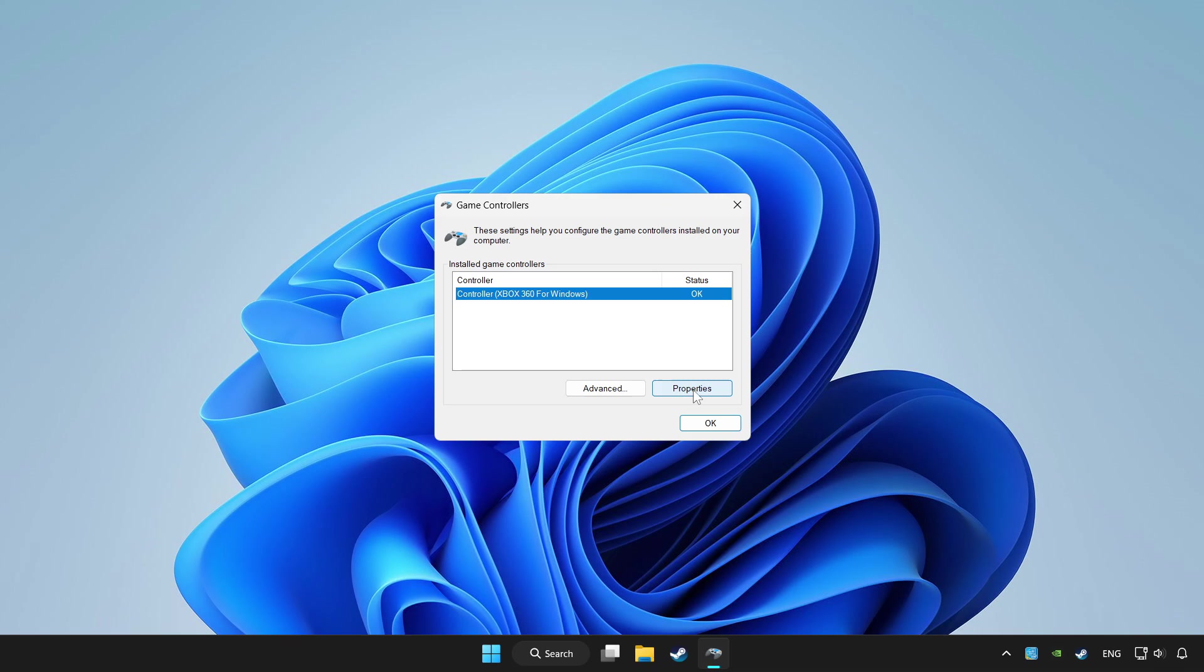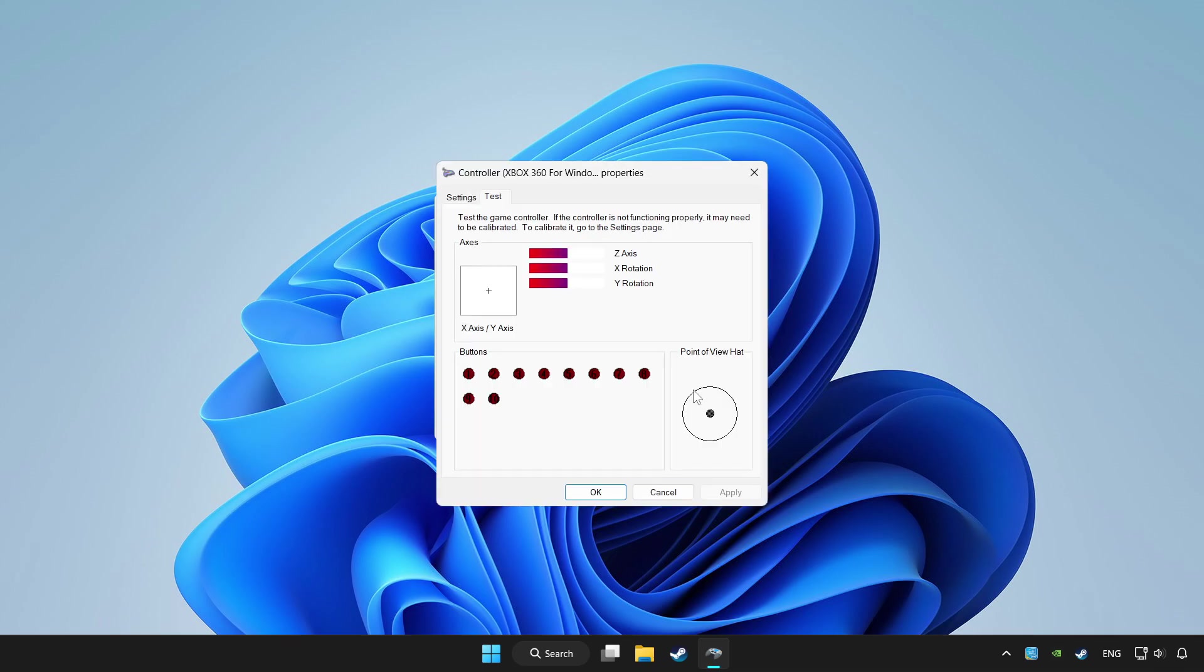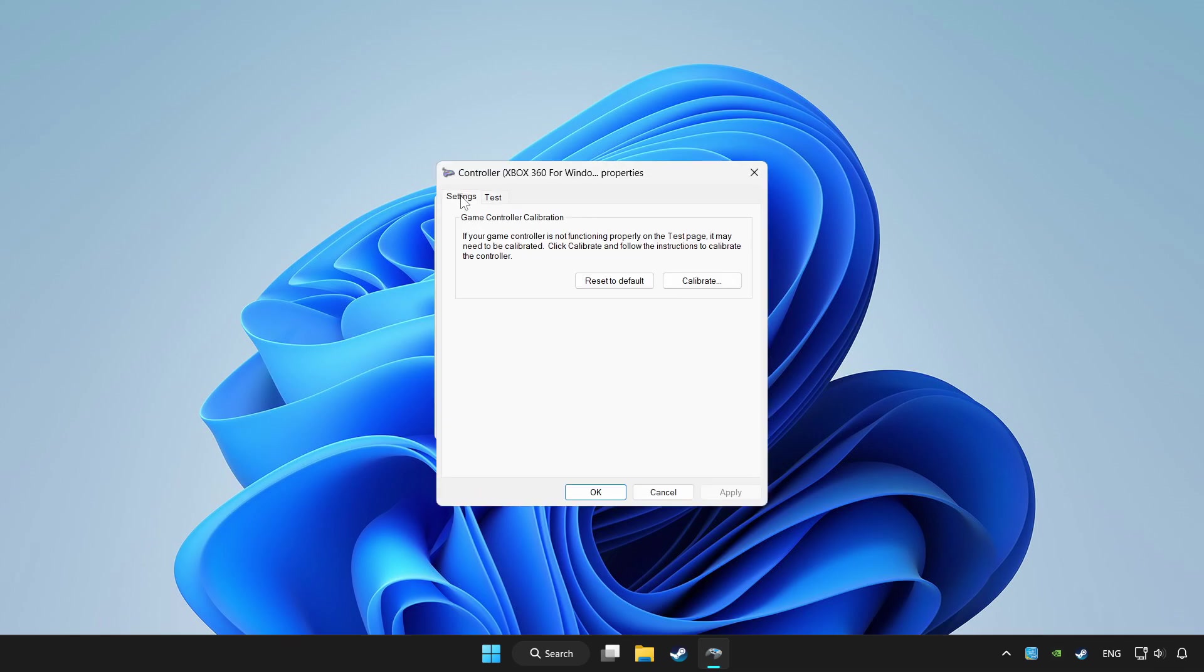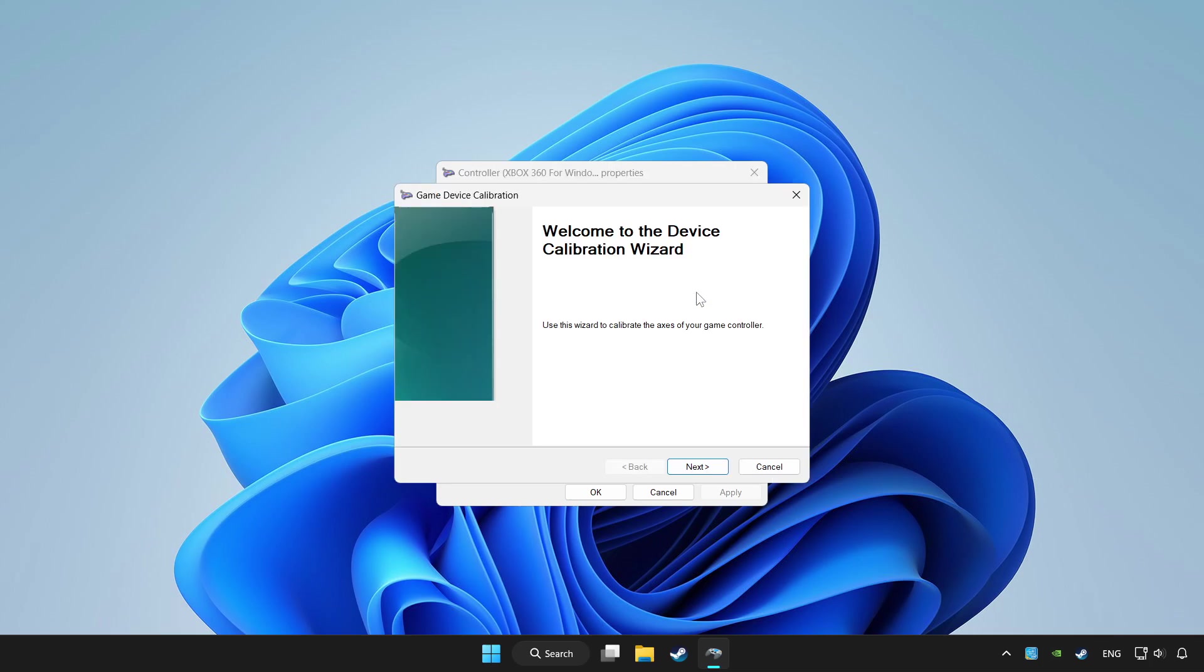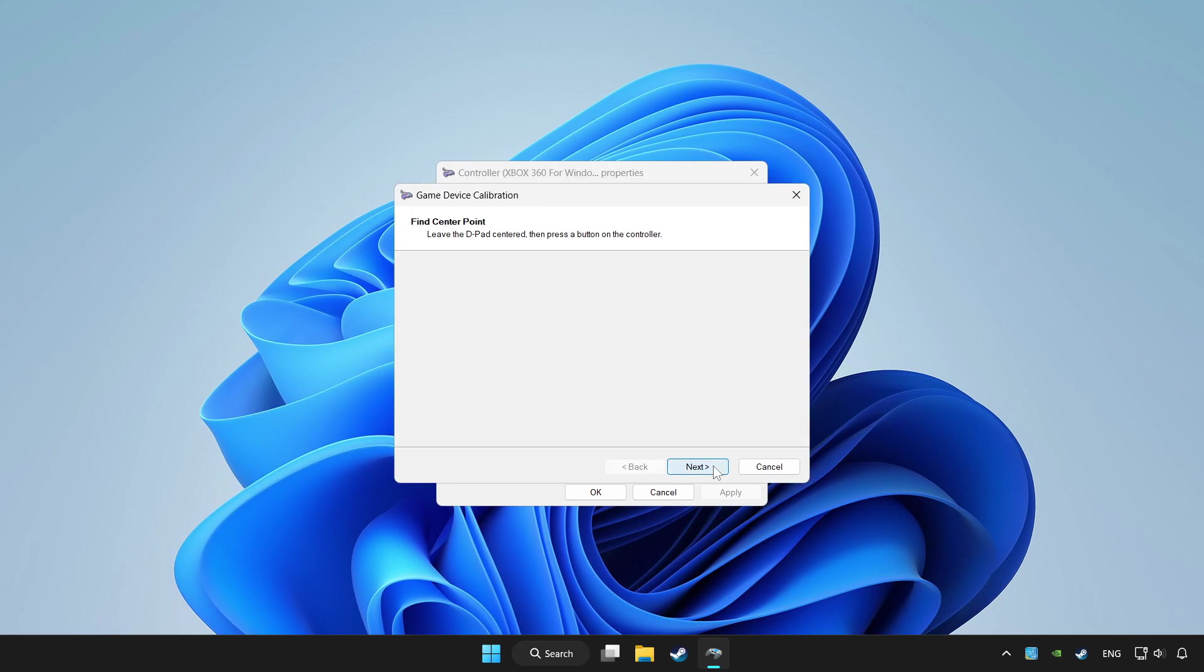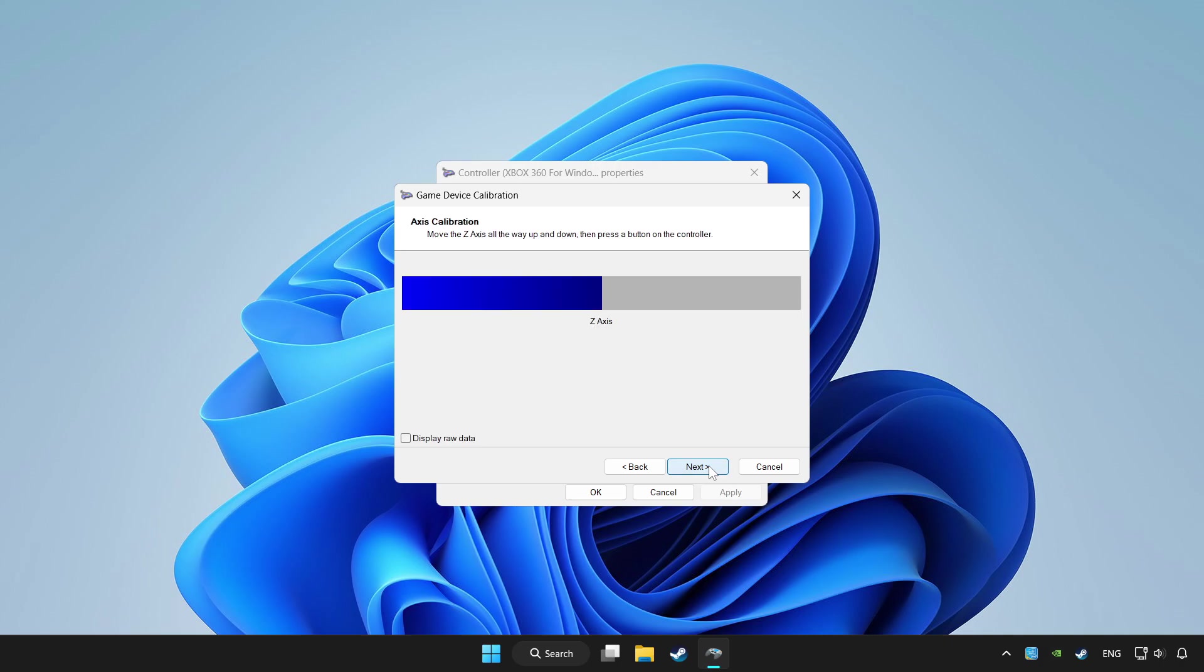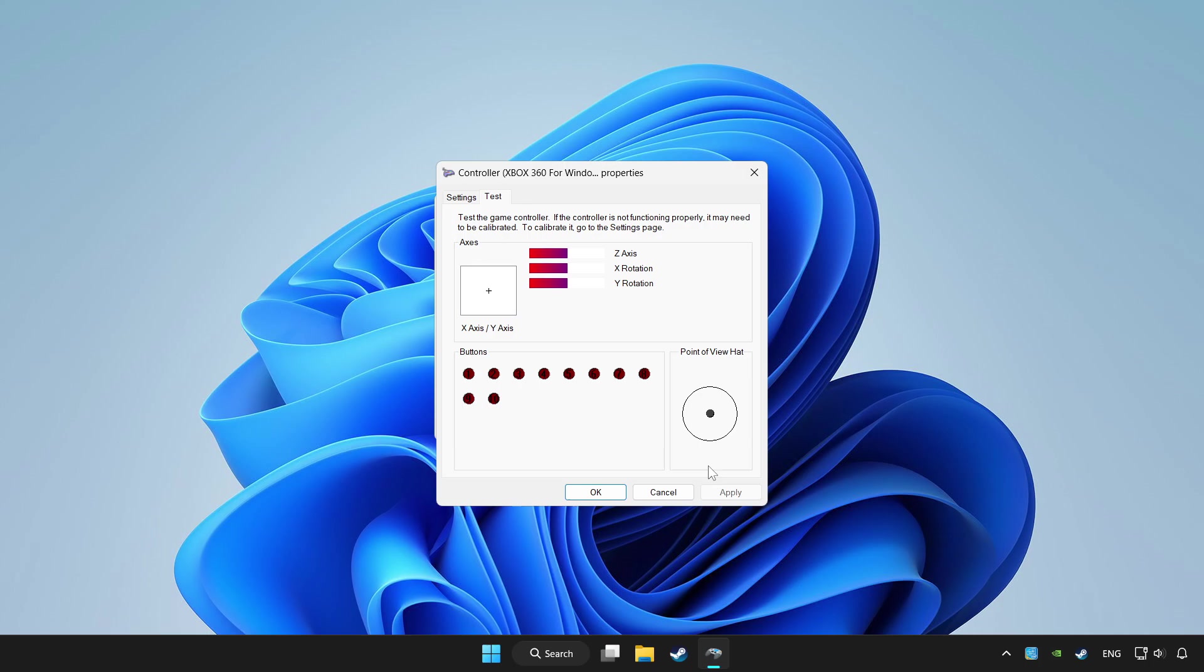Click properties. Go to settings. Click reset to default and click calibrate. Complete calibration. Apply and OK.